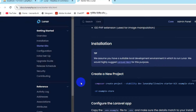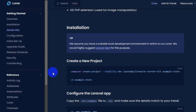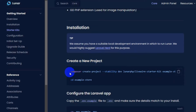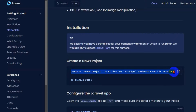Here you can see the command: 'composer create-project --stability=dev lunarphp/lunar-starter-kit' followed by your project name. Note this is still in development, so the command might change slightly in the future. I'll keep the link in the description so you can come directly here. I'll copy this command.